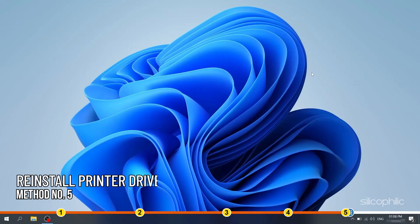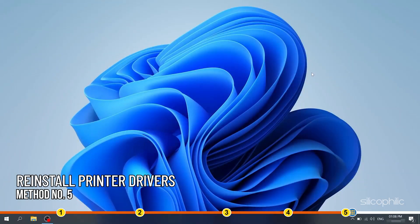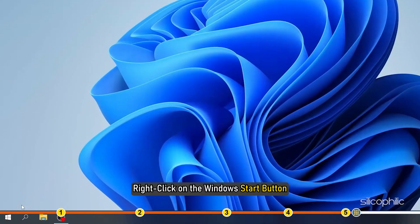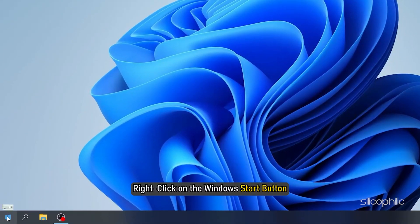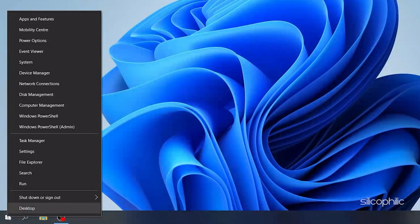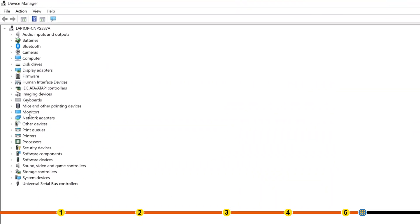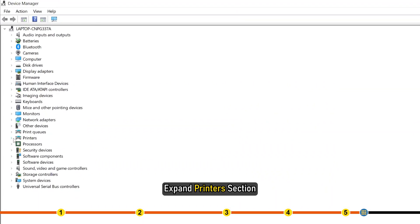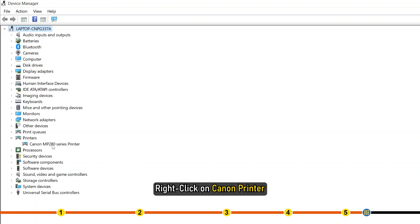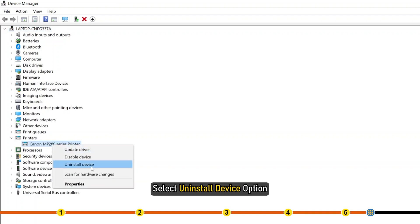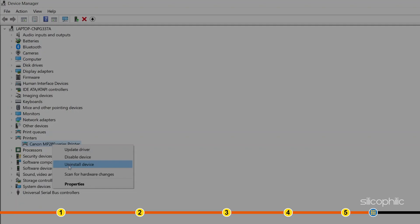Method 5. The last thing you can try is reinstall the printer drivers. Right click on the Windows start button and select Device Manager. Expand the printer section. Right click on the Canon printer. Select Uninstall Device option.